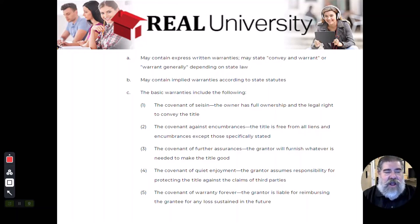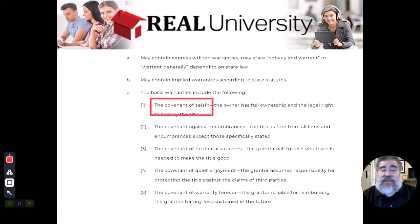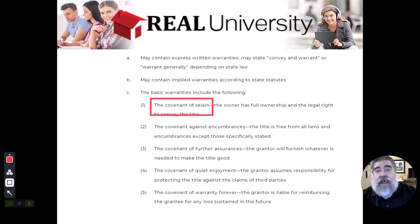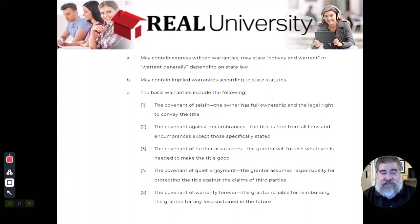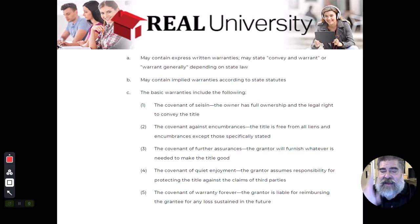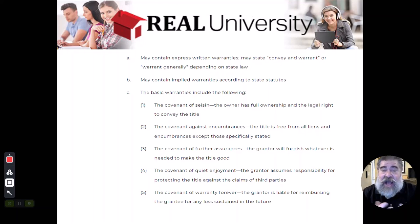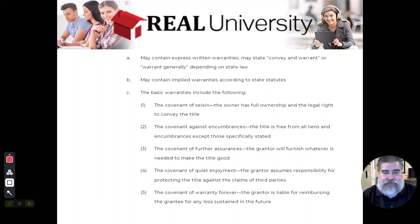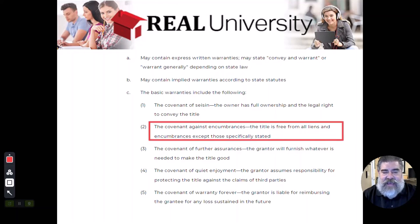The first covenant is called the covenant of seisin. The tests love this word because most people forget what it means. The covenant of seisin says: 'I own the property. I have the full ownership and the legal rights, and I am guaranteeing you that.' That's the first promise the seller is making — I have the property, I own the rights, and I have the ability to transfer them.